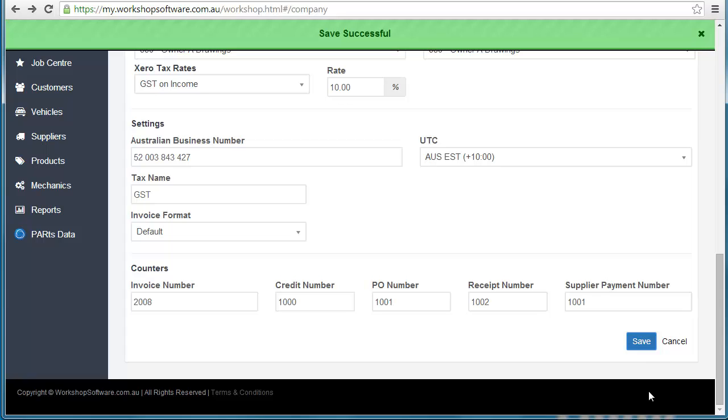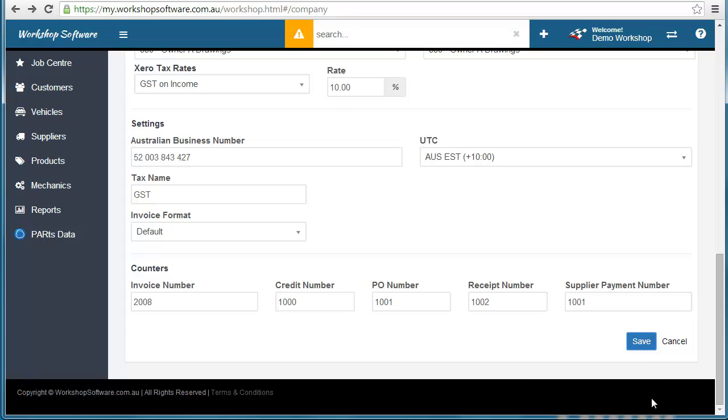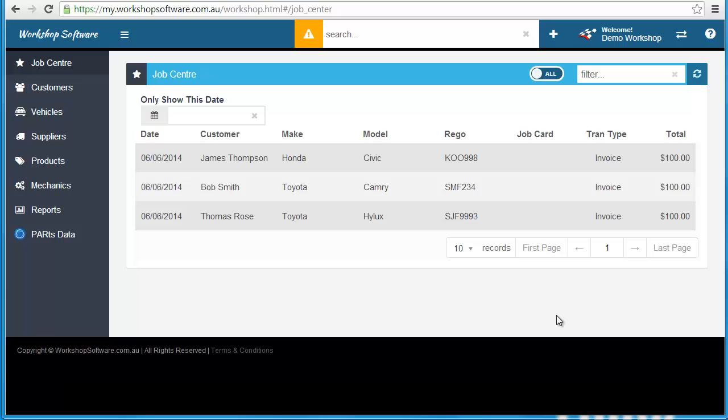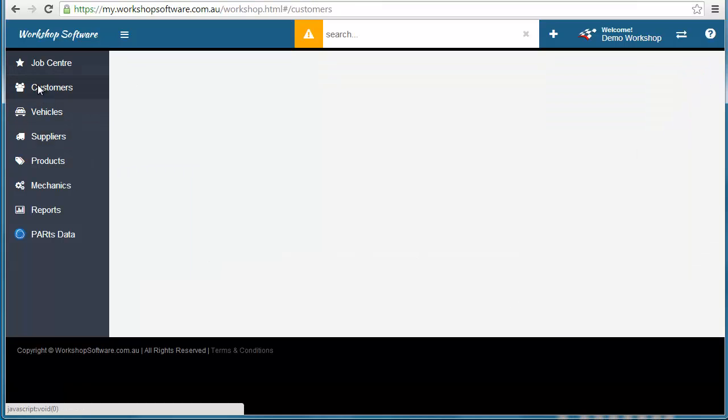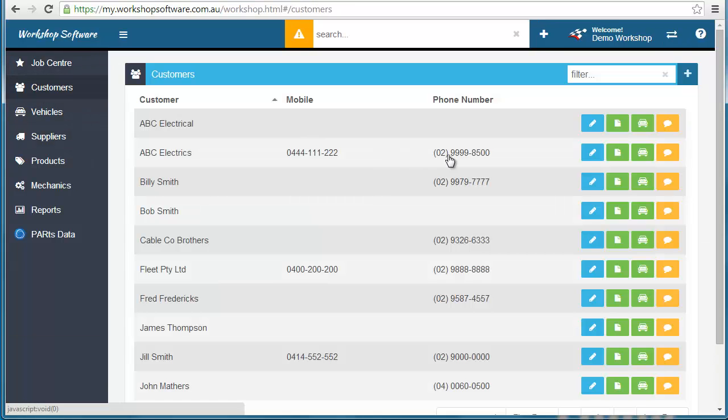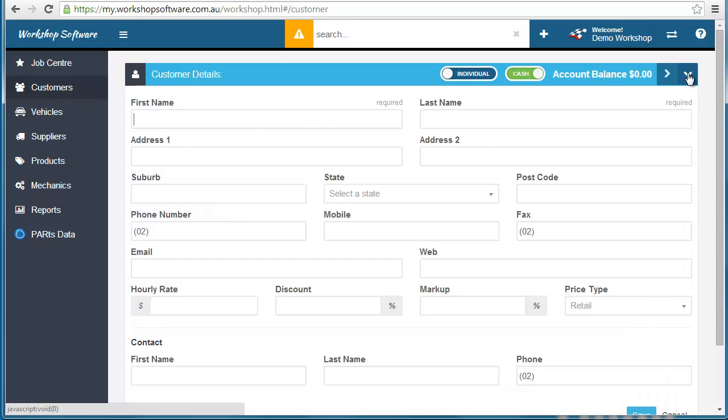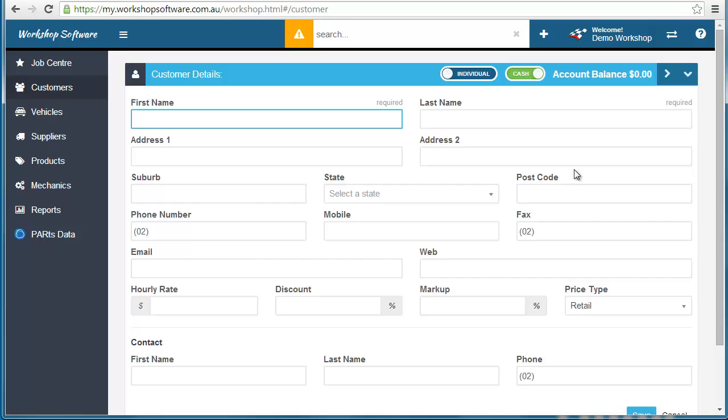Now let's have a look at what happens when we are actually integrated into Xero. What we're going to do now is go into customers and add a new customer and see that this customer automatically goes directly into workshop software.